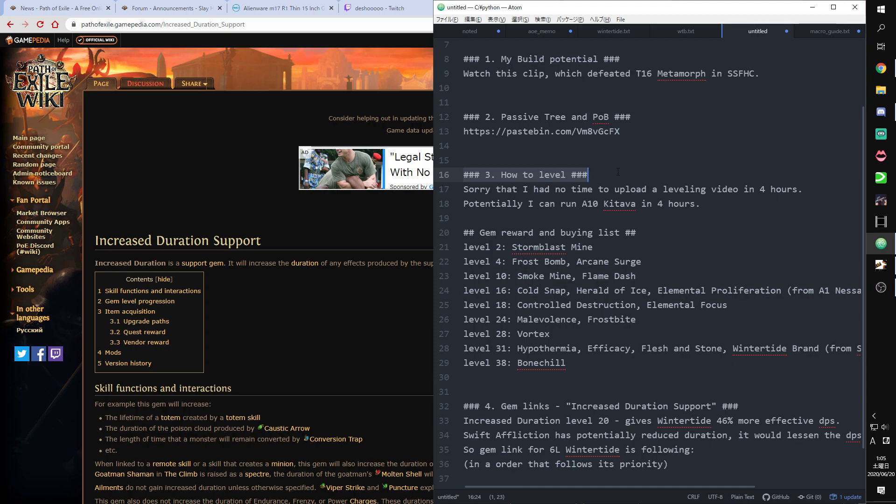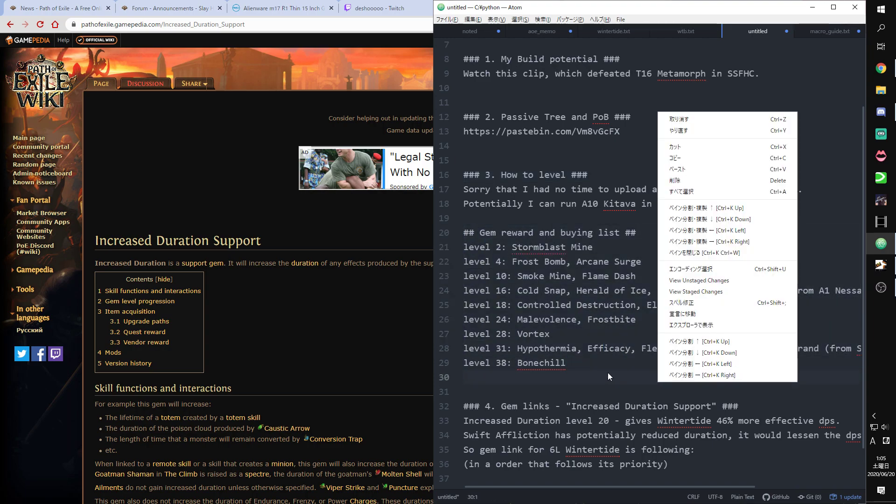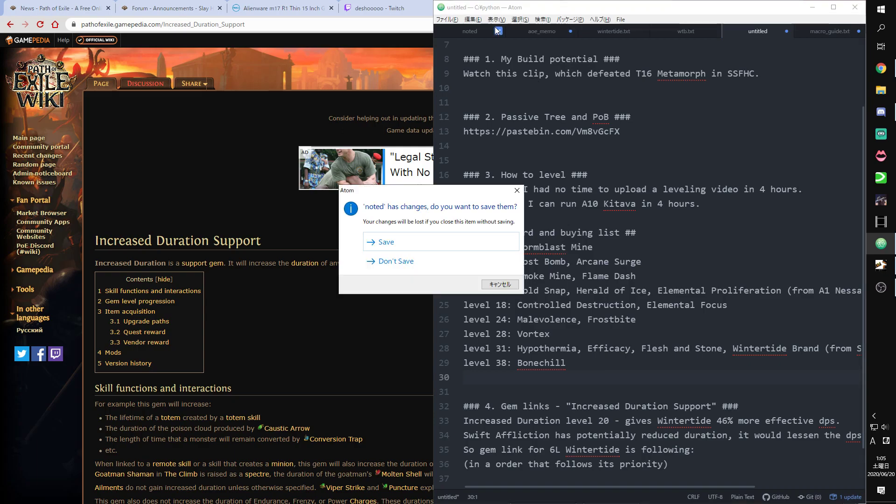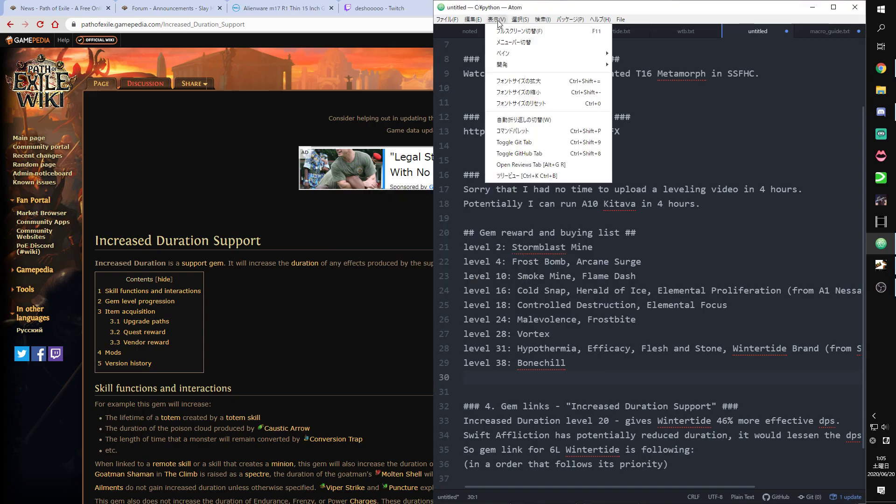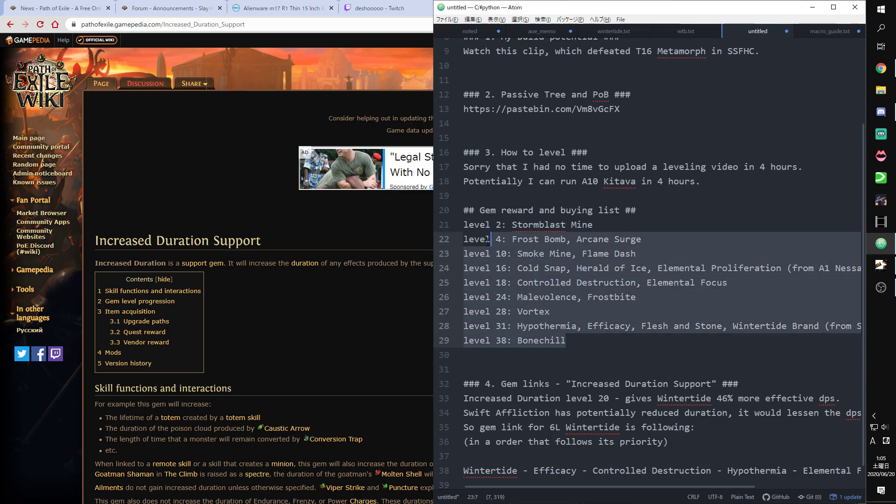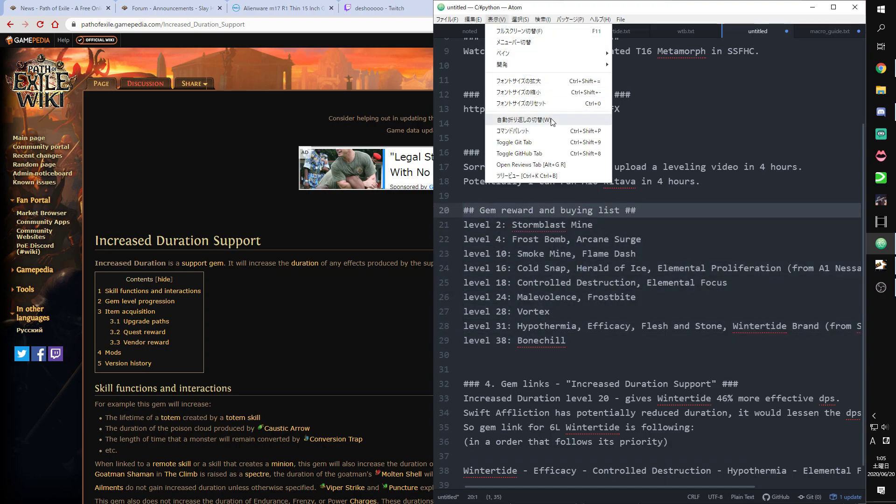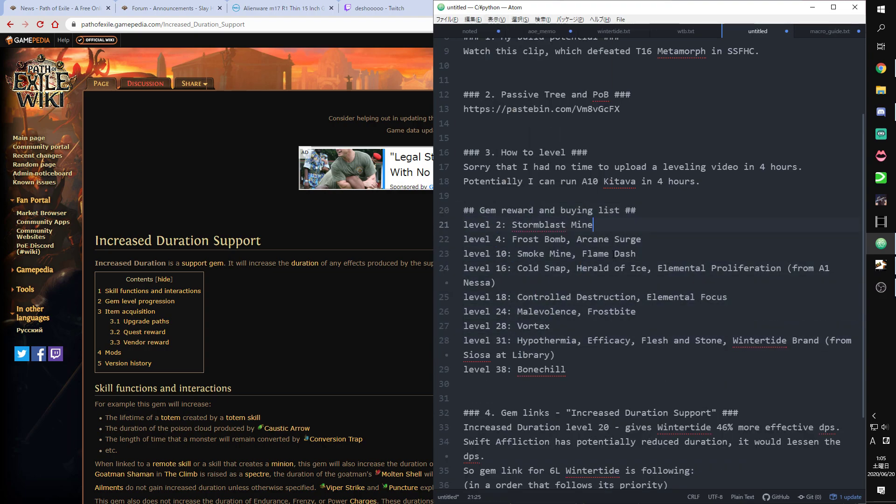So here is the main section of this video, how to level. I have played so many times of this build, but it takes less than four hours to level. So this gem list would be helpful for you. This gem list, you can buy or take from quest reward.